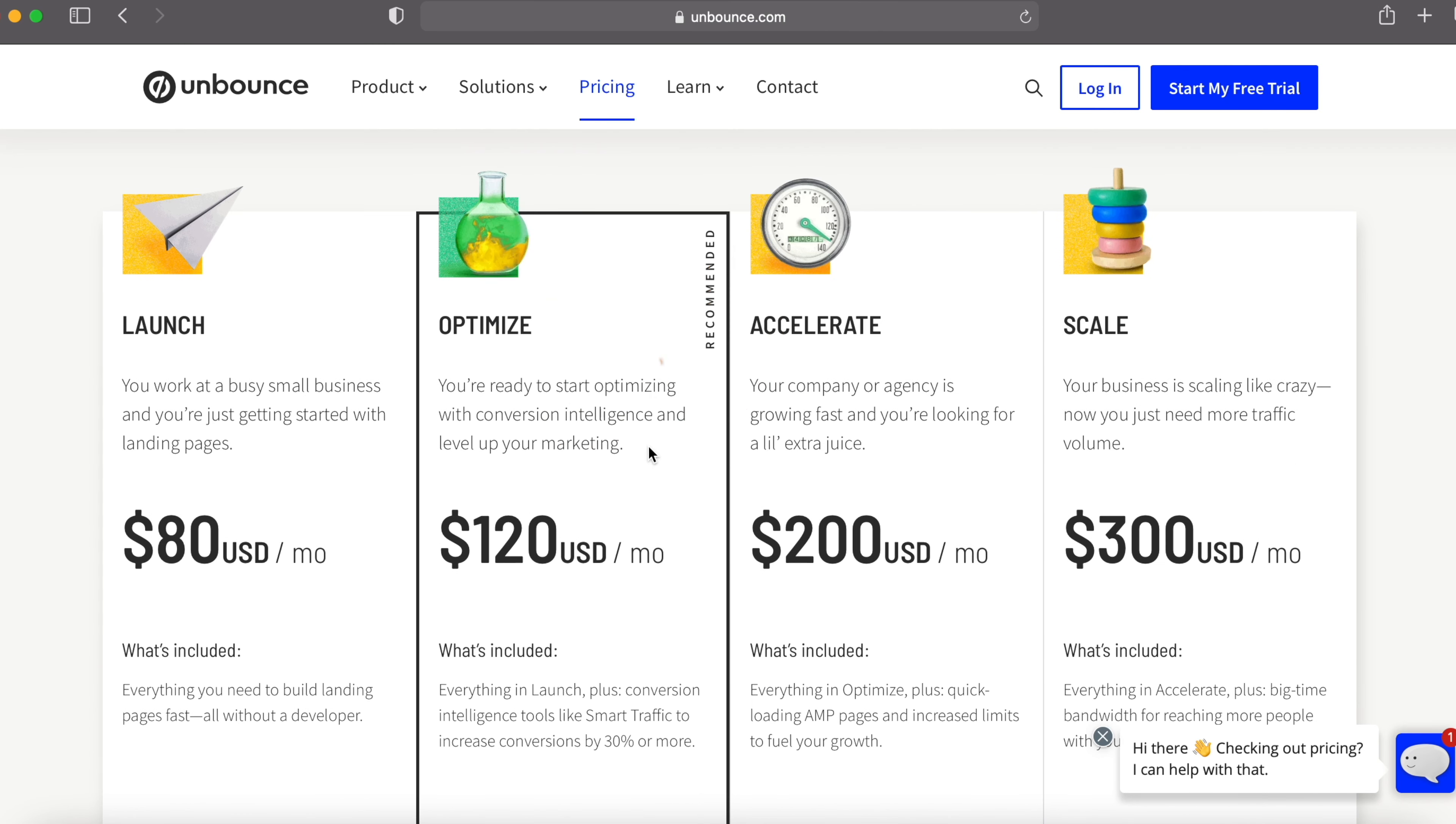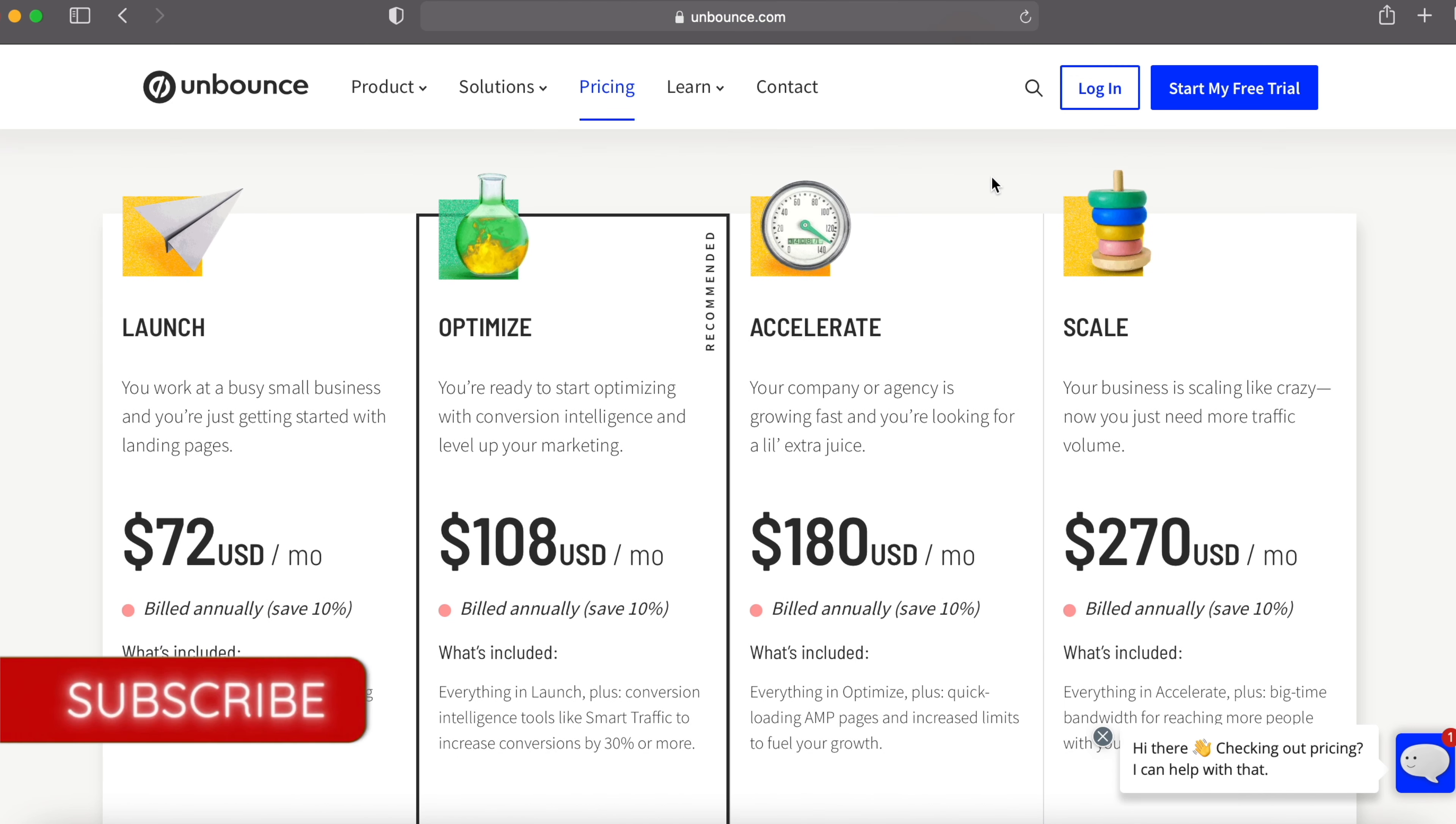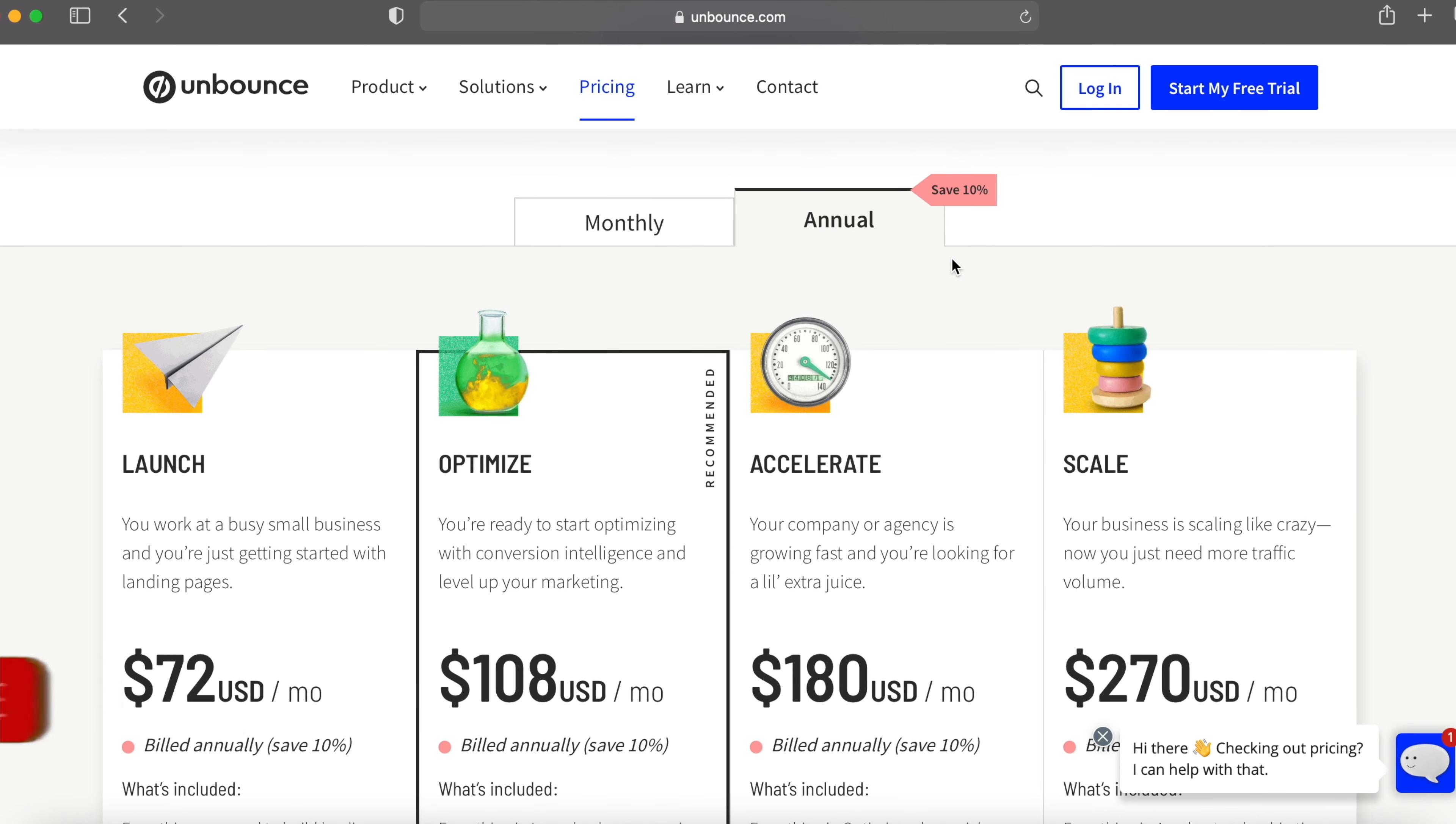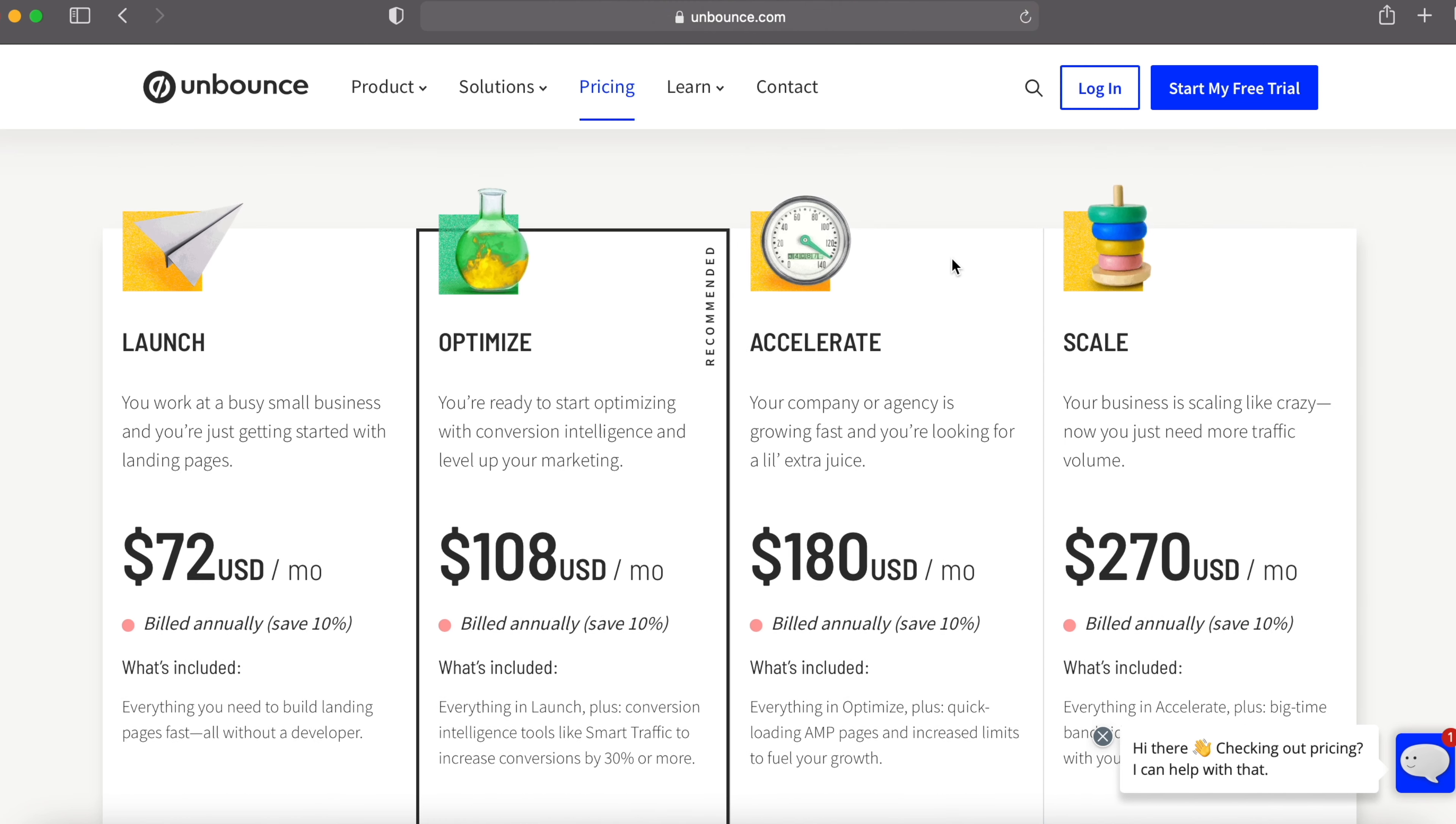Now you can see the prices over here. These are the monthly prices. And this is their annual plan, which will save them 10%. Now if you promote these packages, there are some people who will purchase the annual plans as well as they offer a 10% discount when they purchase the annual plan.